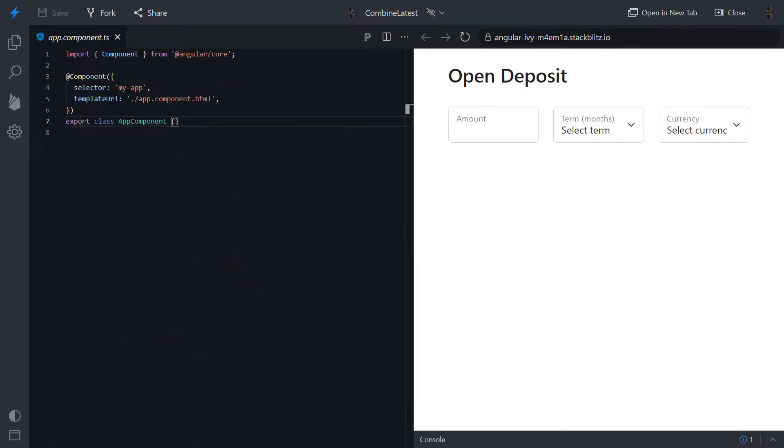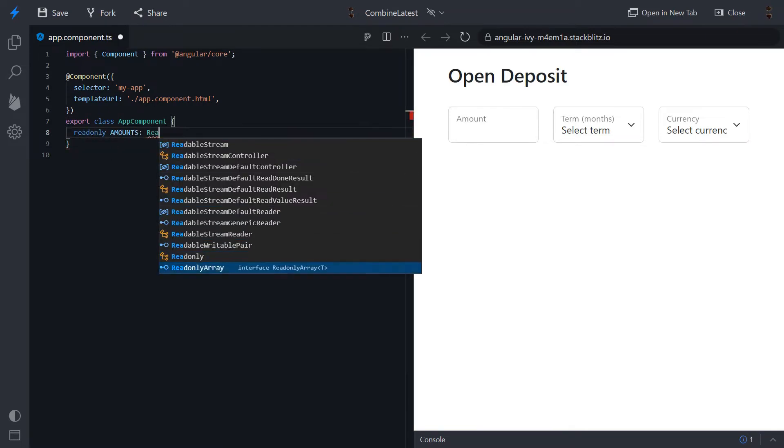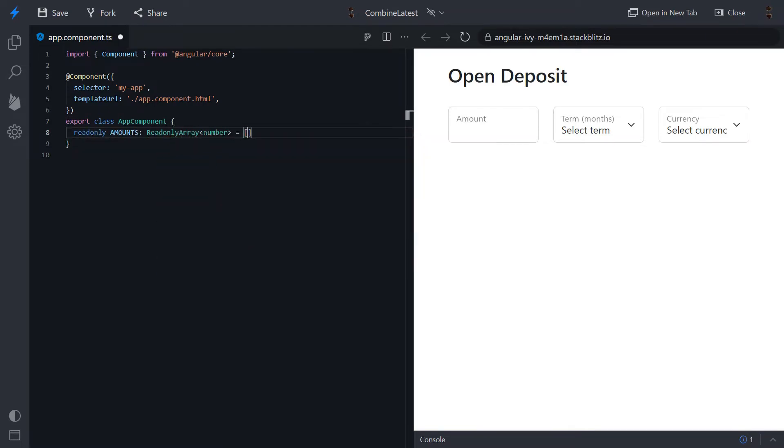Let's provide properties to have an ability to calculate total rate and to fill just created drop downs.